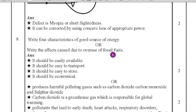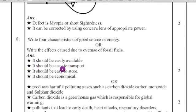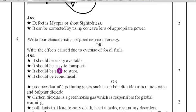You can answer either option. For a good source of energy: it should be easily available, easy to transport, easy to store, and economical. If a fuel is good, it should have all these characteristics.